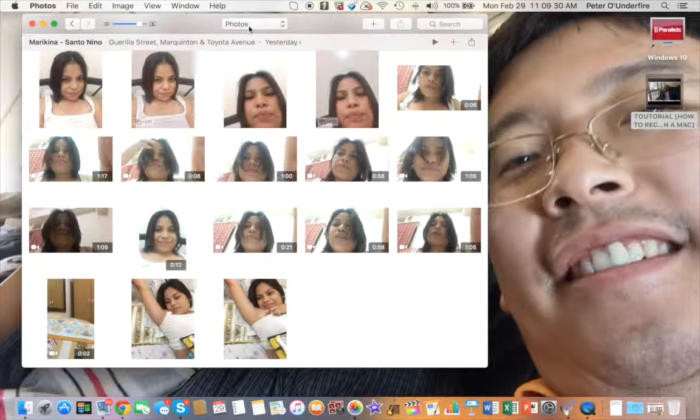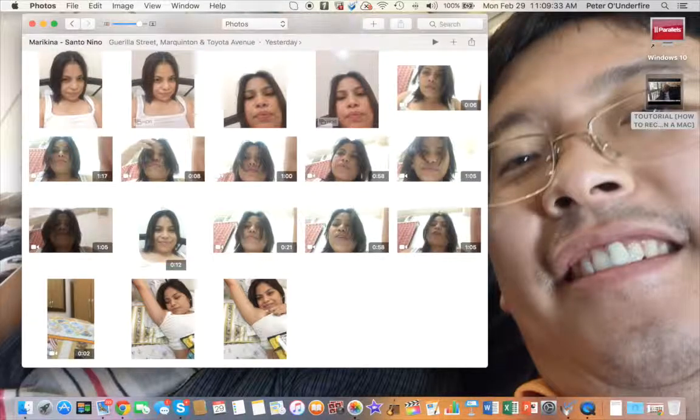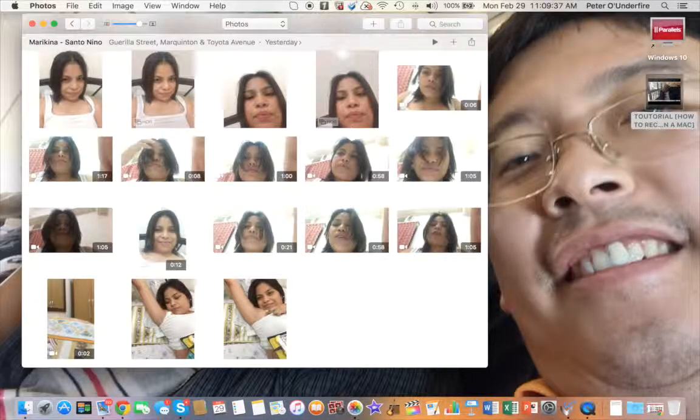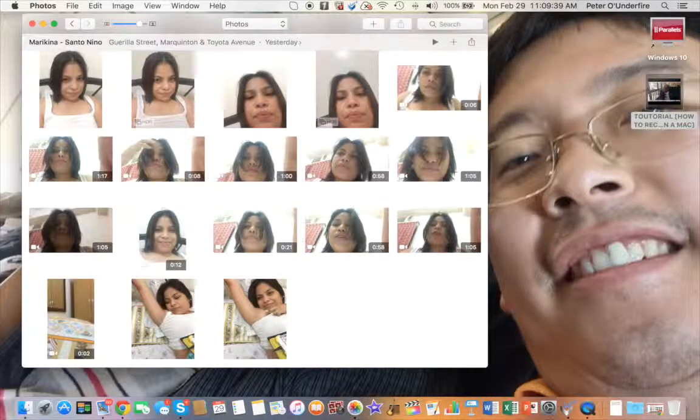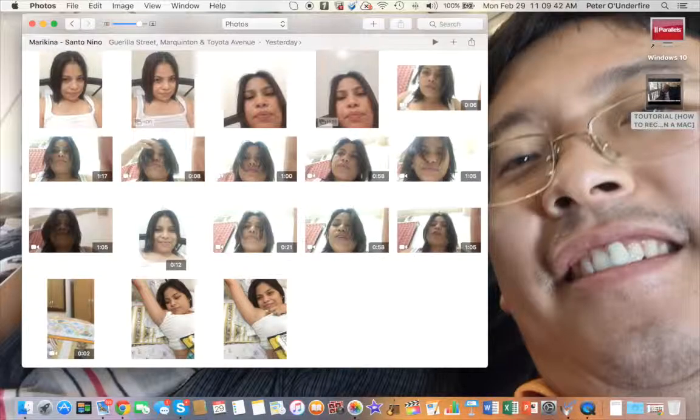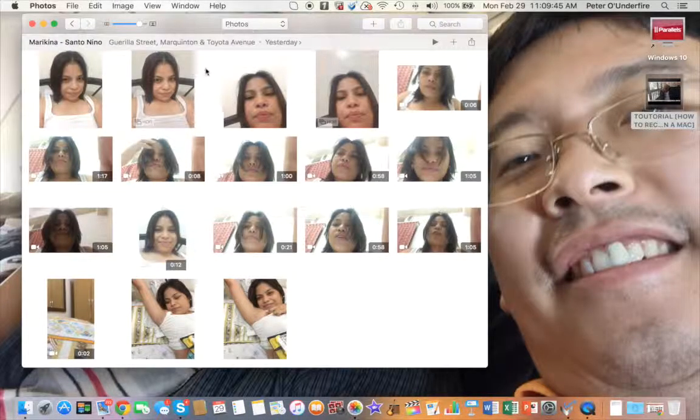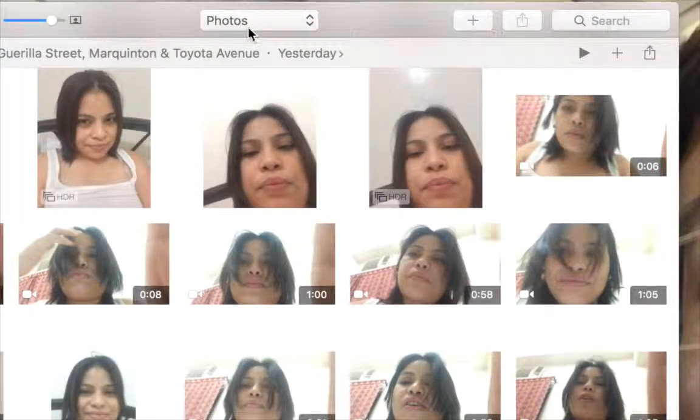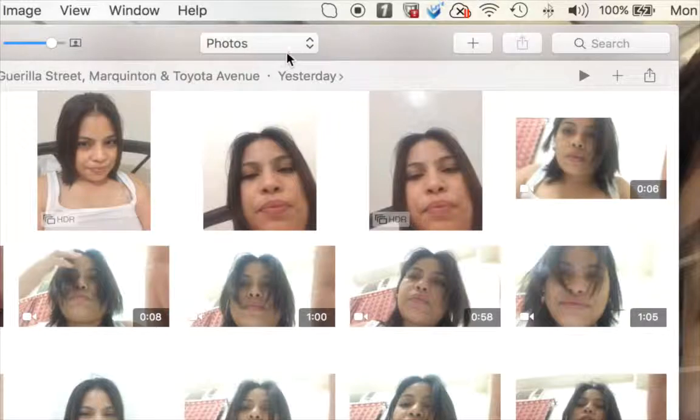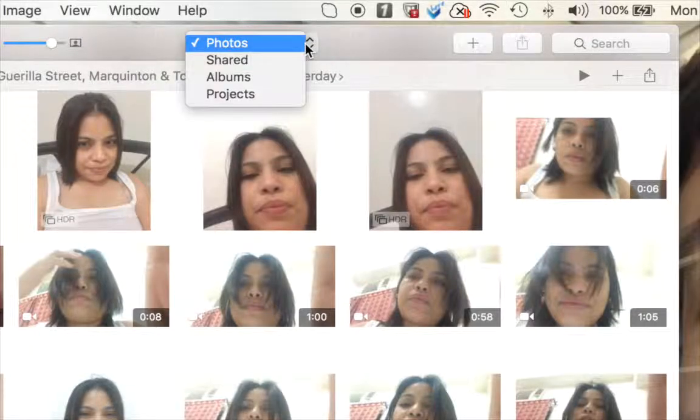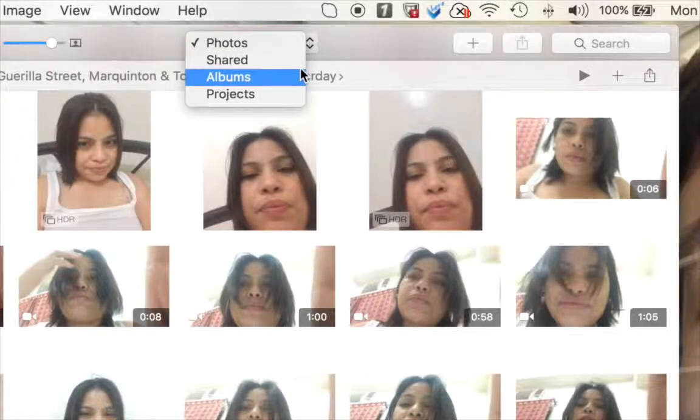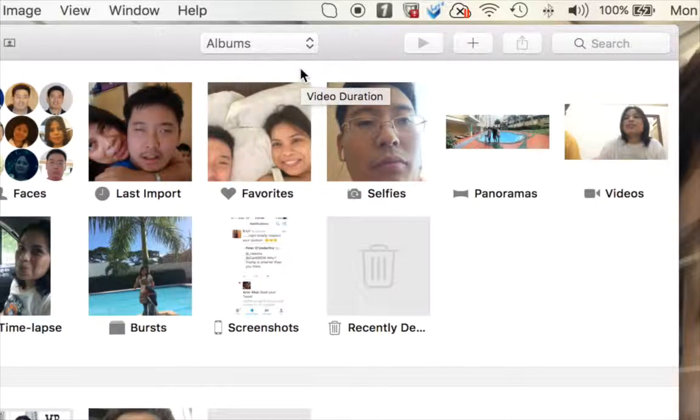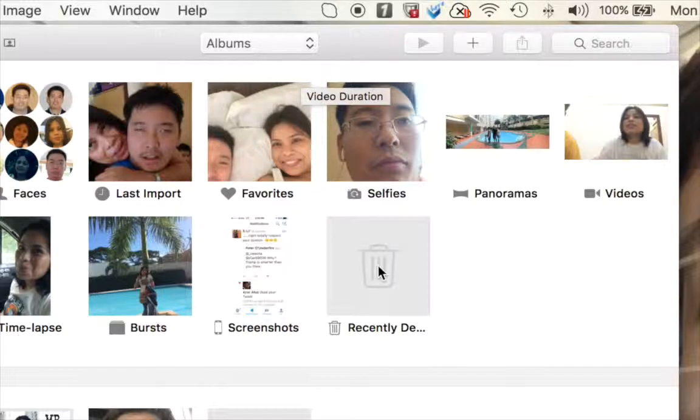When you do that, as you can see here where my pointer is, maybe I should zoom in just in case you cannot see. You'll see it there, I'm sure you can see that now. Then you select Albums.